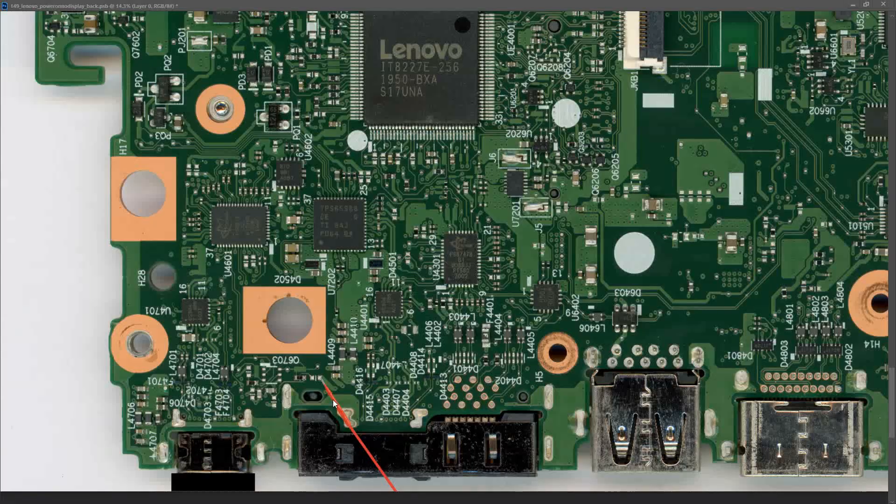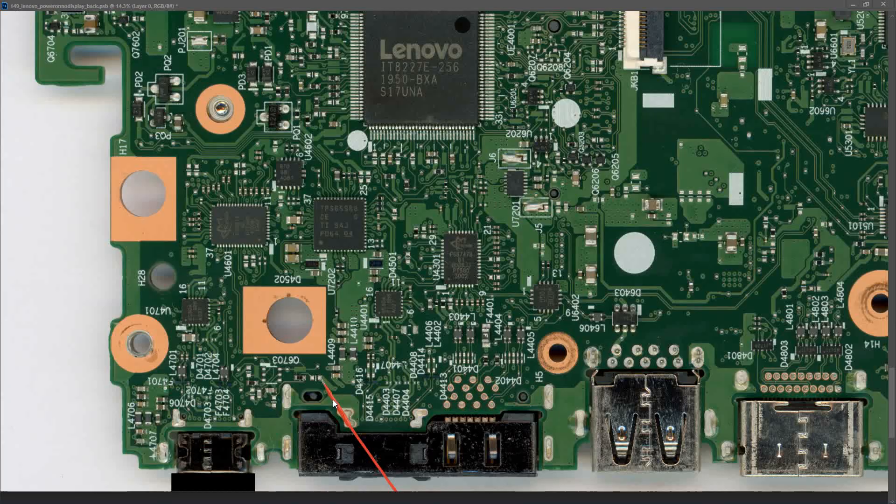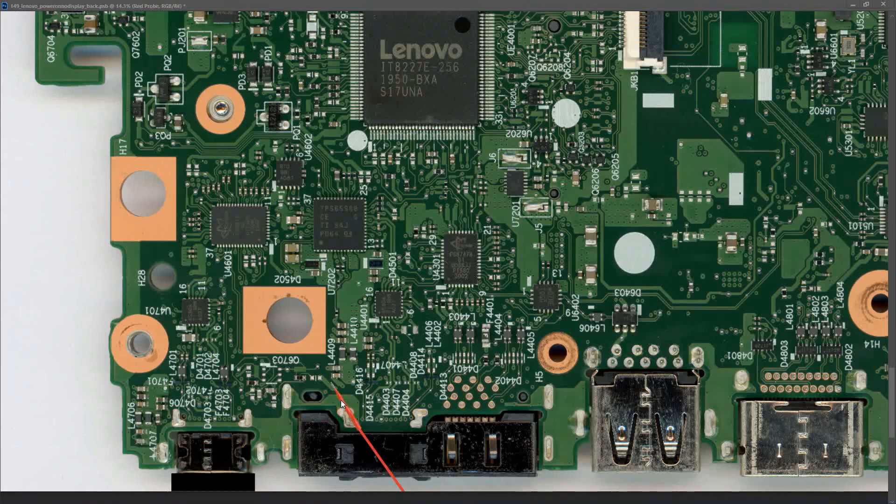Now I would usually take a measurement at the input jack itself to make sure we're getting the correct voltage. However with these USB-C jacks the pins are really really small so I don't really like taking measurements there. What I'm going to do first is try and find the power delivery controller, the PD controller IC, and take some measurements there to see if we're getting the correct voltage. Is there any of these ICs on the board that looks like a PD controller?